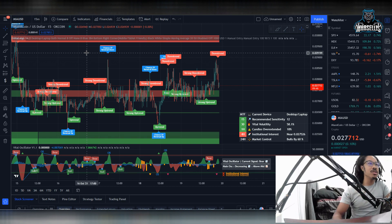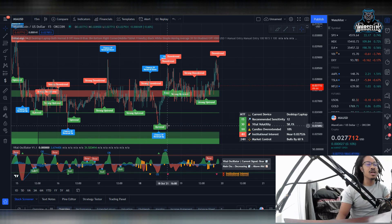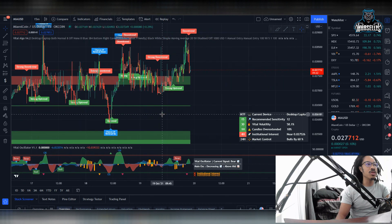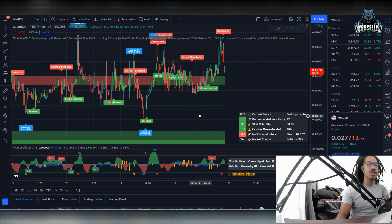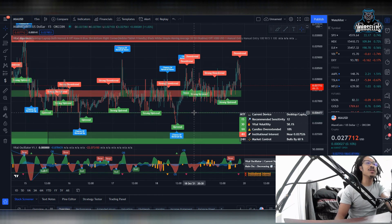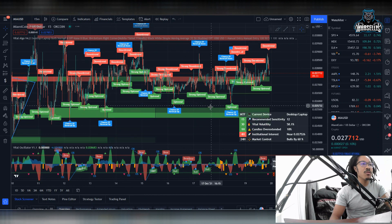If you want to help support the channel, go ahead and send a donation through the PayPal donation link or the cash app donation link. And if you want these automated trading indicators tied to trading view, definitely check out the vital algo link in the description. You can use the discount code Marcellus for 25% off.